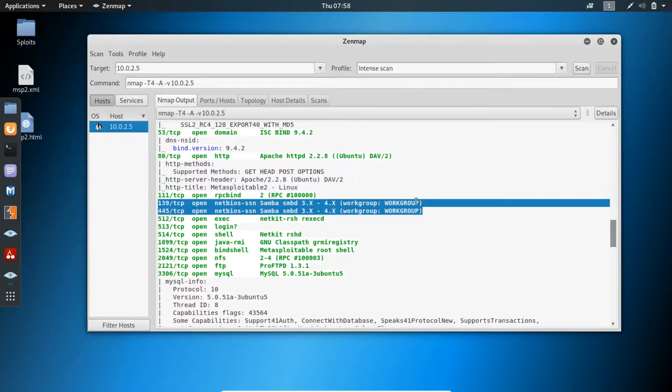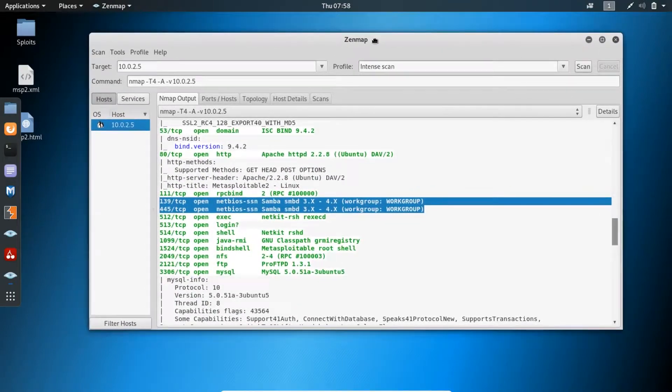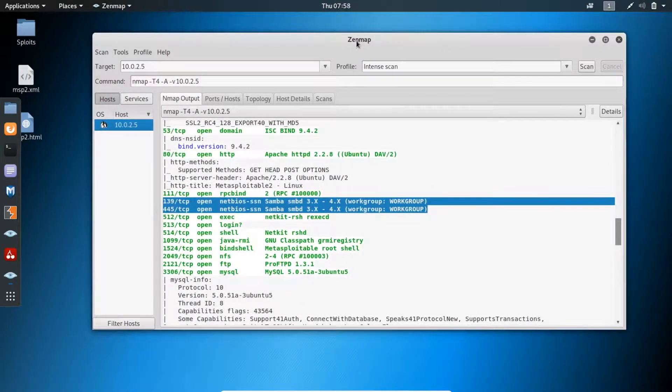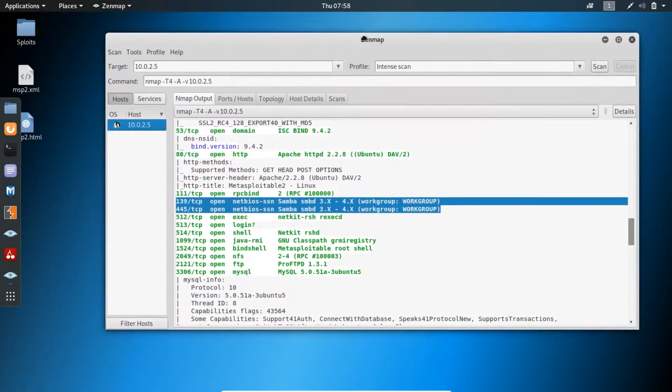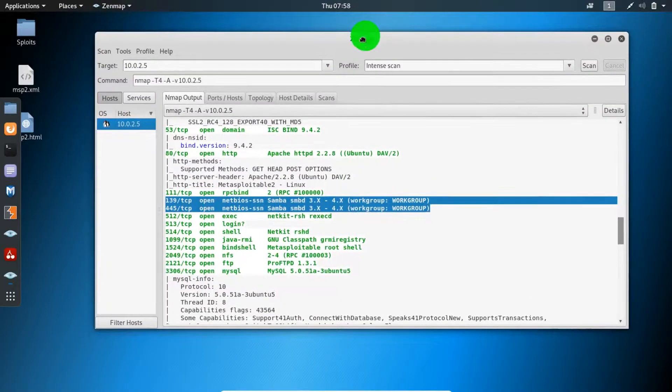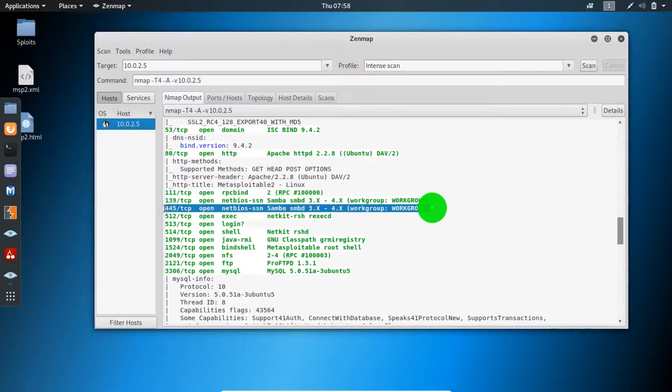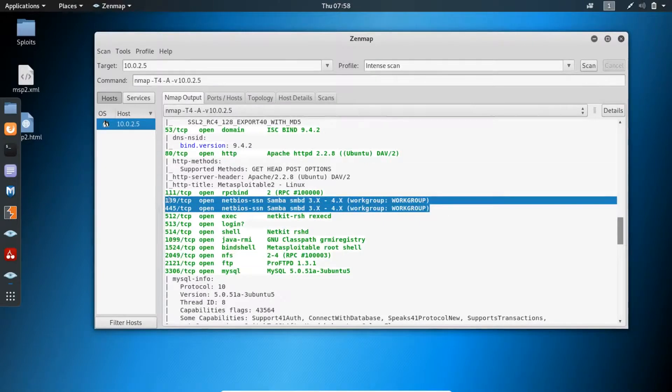Remember I showed you how to perform an nmap scan either using the terminal or using Zenmap. I have the results here using Zenmap, and this is the vulnerability we'll be using.